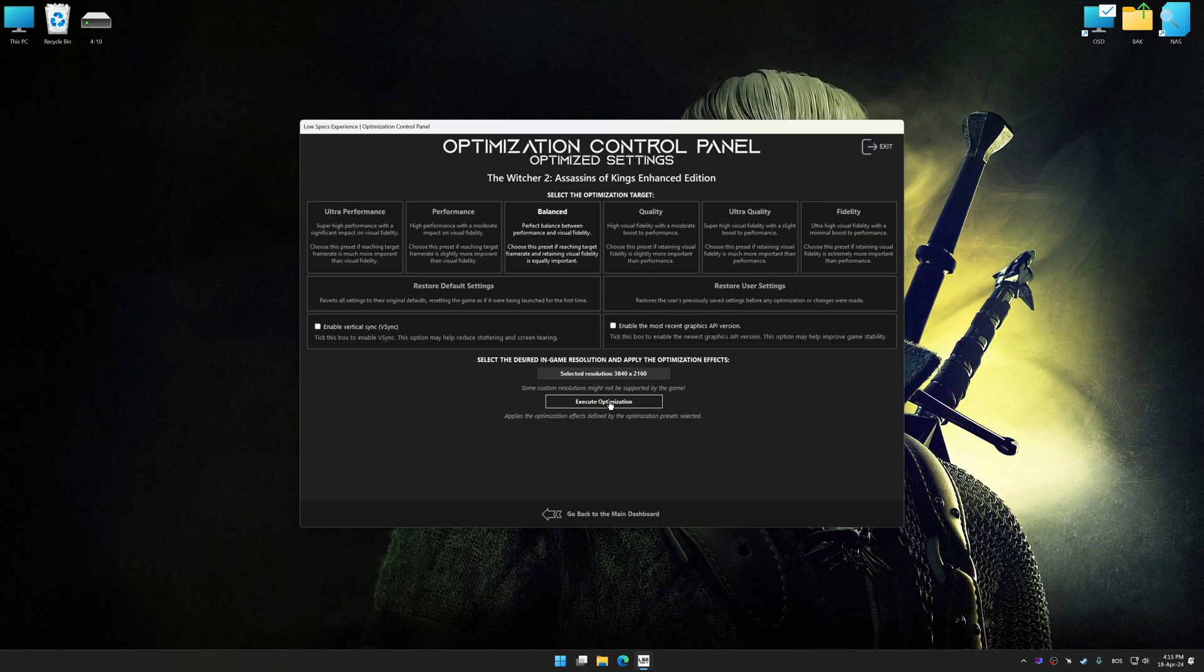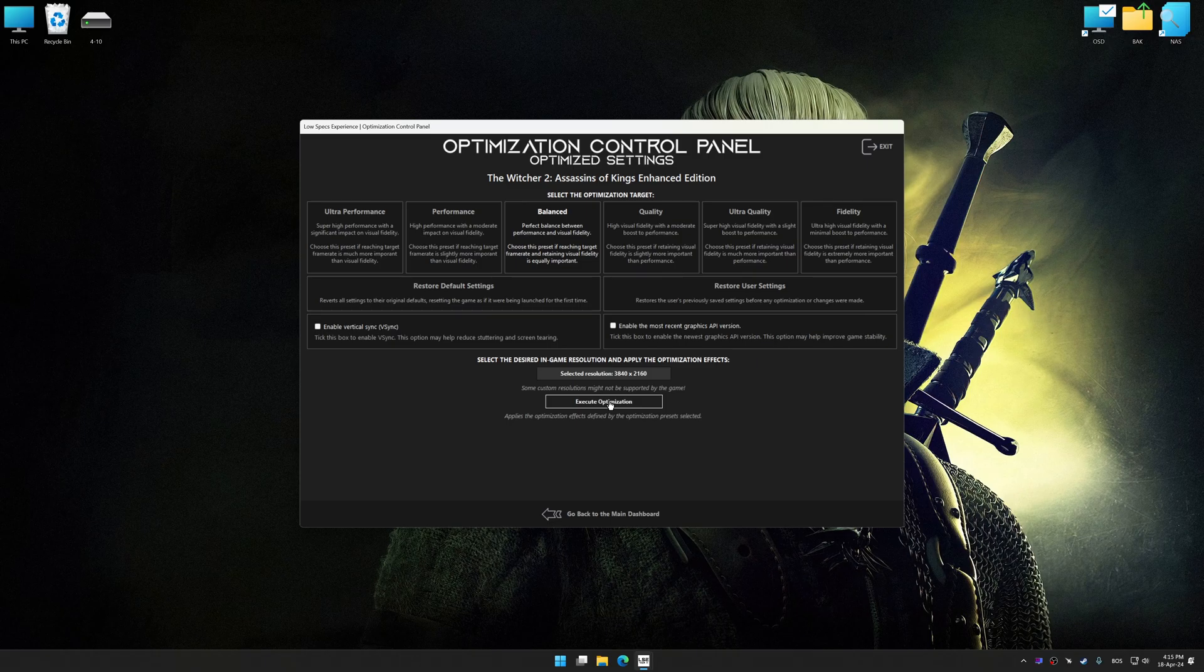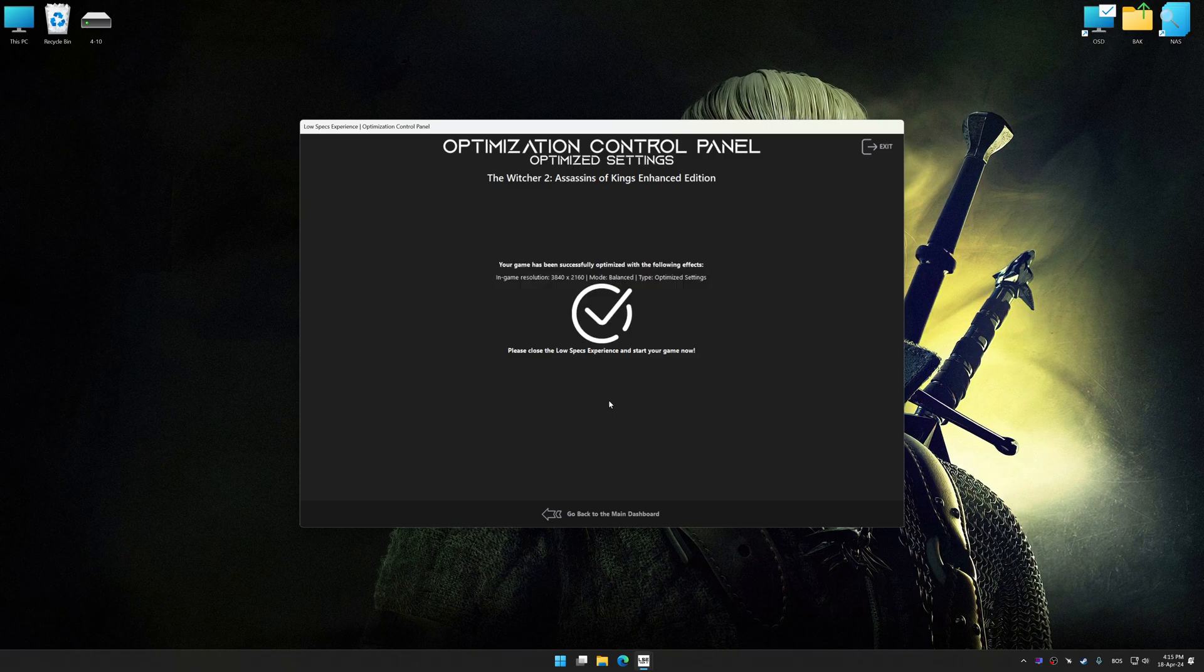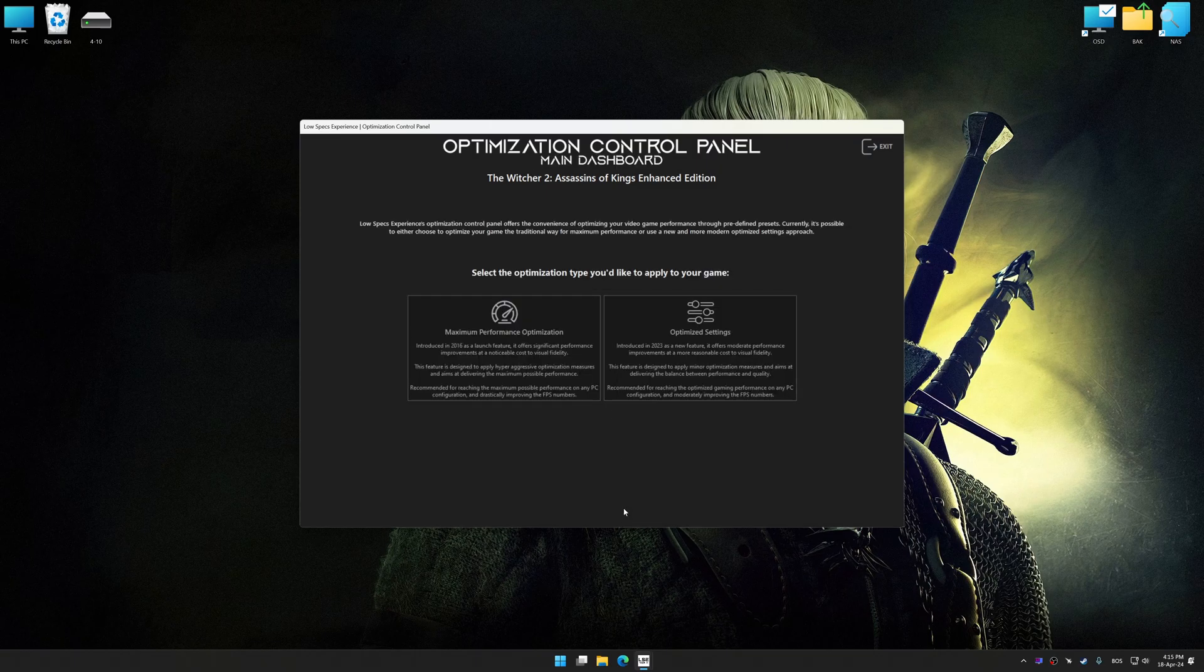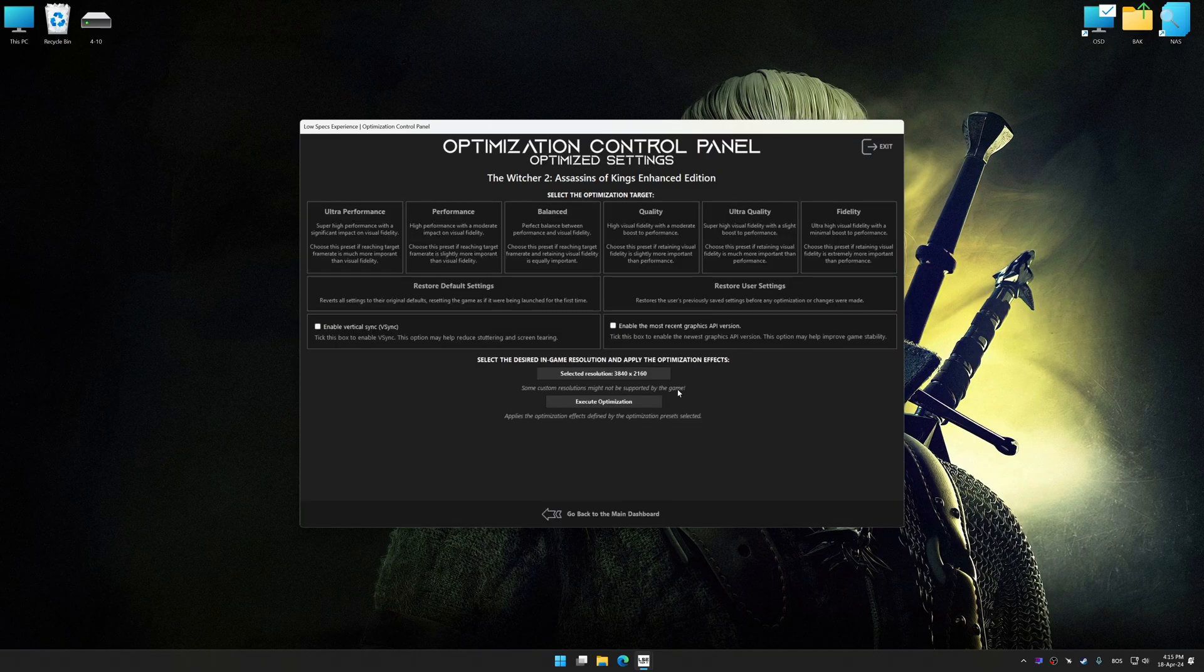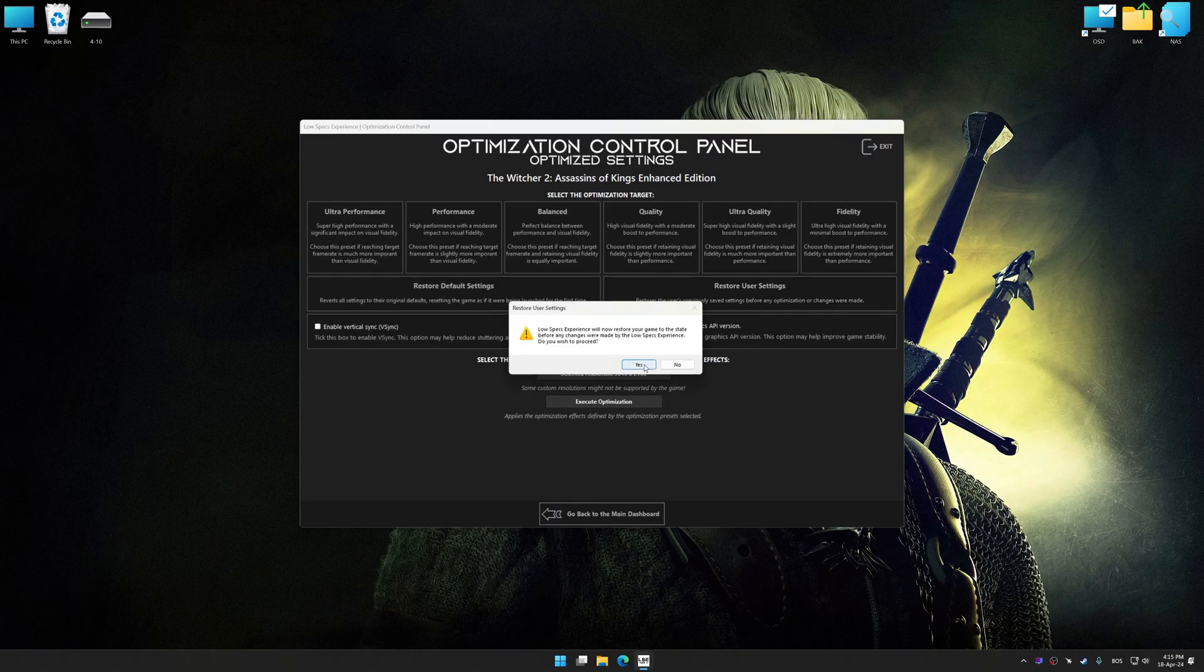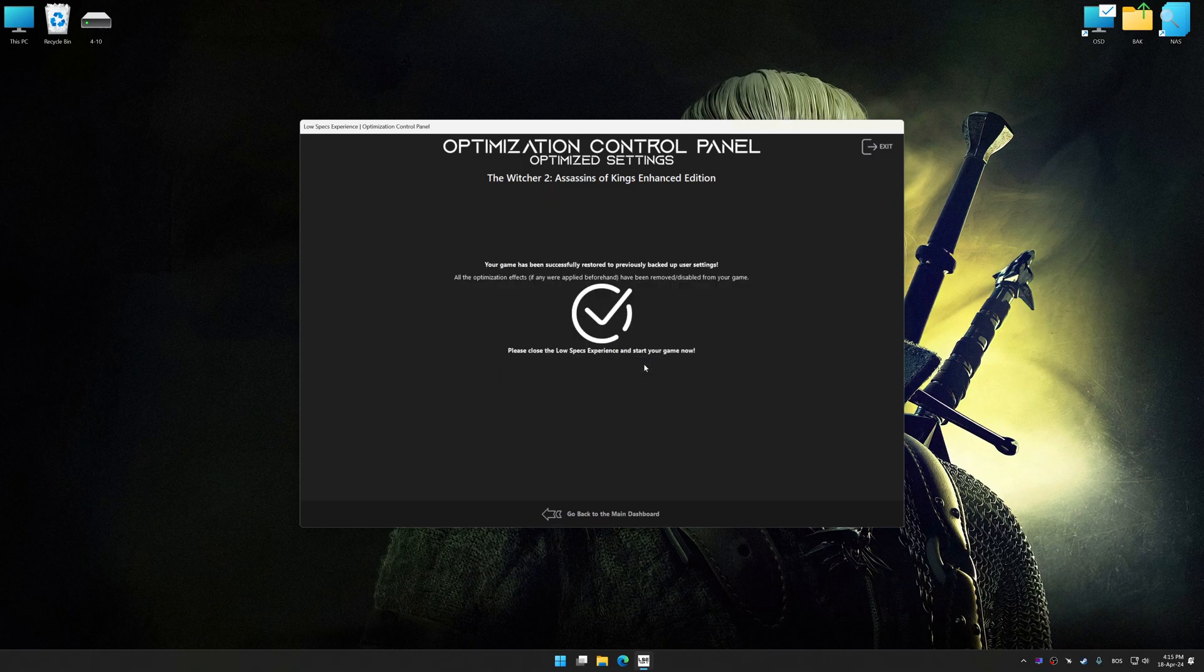And now, to apply the optimization, press the Execute Optimization button and then start your game. Also, if you are unsatisfied with what you see, you can easily remove the optimization effects.